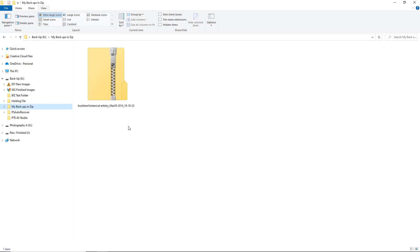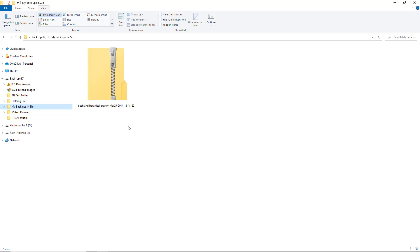What you're viewing here in Windows Explorer is a backup in Zip slideshow that I made on the 29th of March 2014. I can even tell you that the backup was made at 18.18 and 22 seconds.